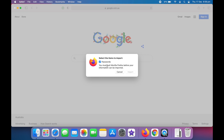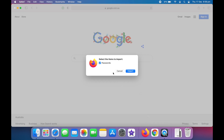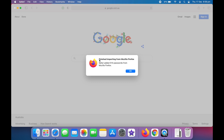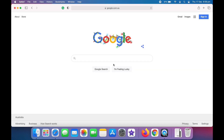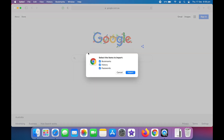First let's try importing from Firefox. You can see the passwords option is checked. If you see more options, you can also check those if you want. It asks you to quit the Firefox application if it's open. After it's quit, you can click on Start Importing. As you can see, I've just imported a few of my passwords from Firefox to Safari.